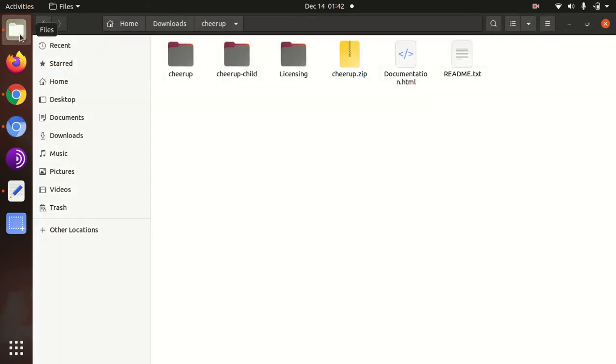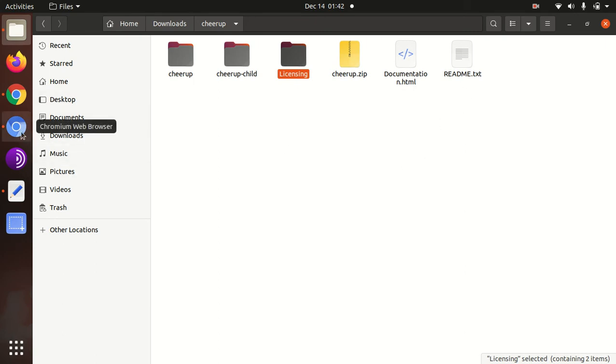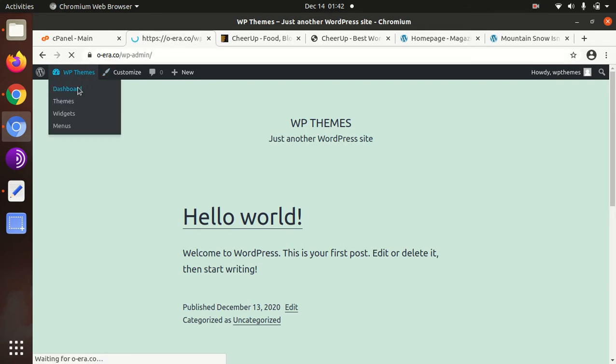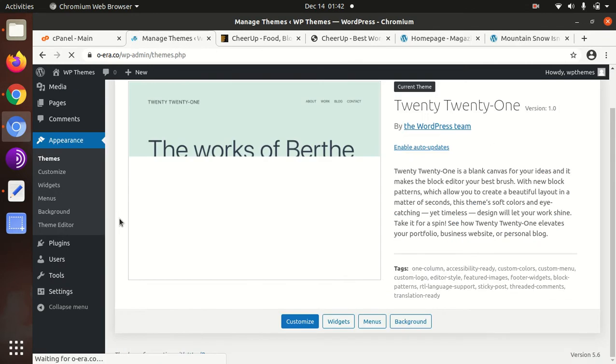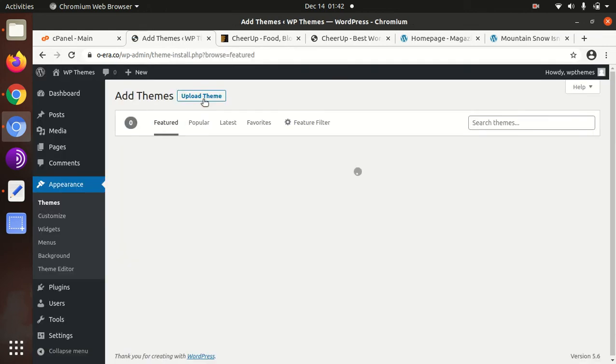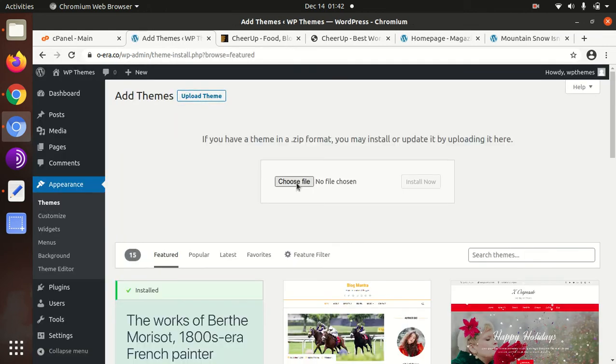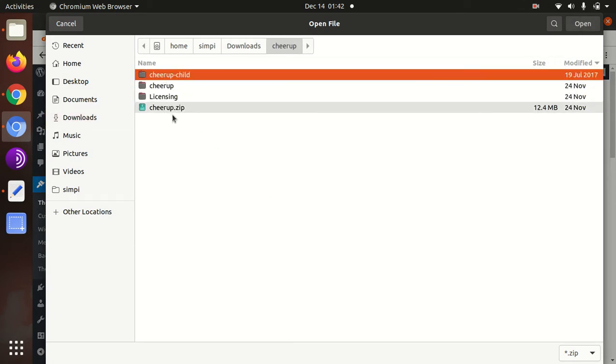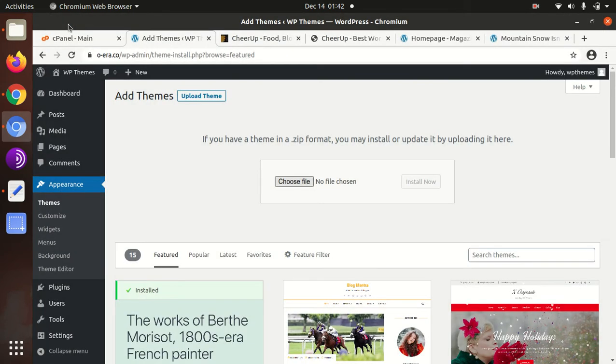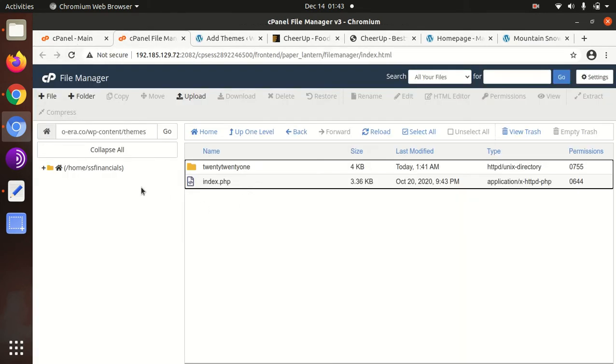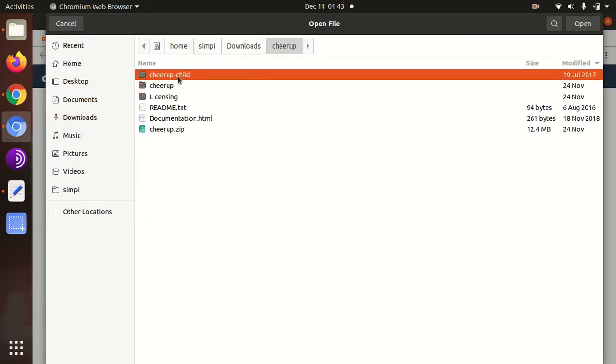I have the theme pack as well. In the theme pack I got the CheerUp.zip file, CheerUp child, licensing documentation. Let us proceed to the installation. Come to the WordPress dashboard, appearance, themes, add new, upload theme, choose. You have to choose CheerUp.zip and upload it, or if you have direct access to your web server you can upload directly to the wp-content themes folder. I am doing the same, it will save some time.